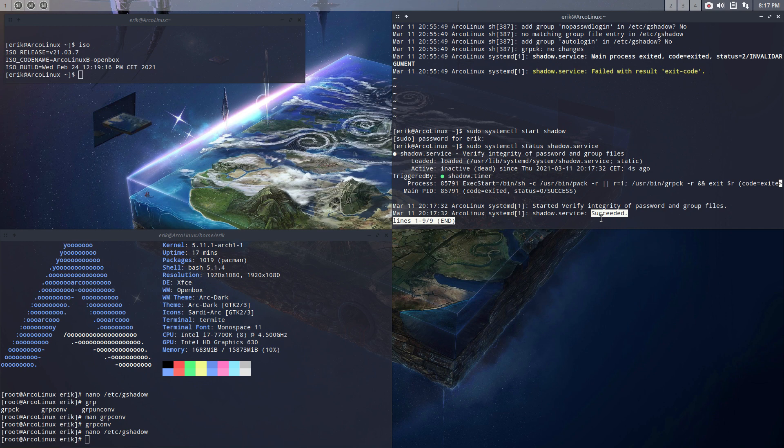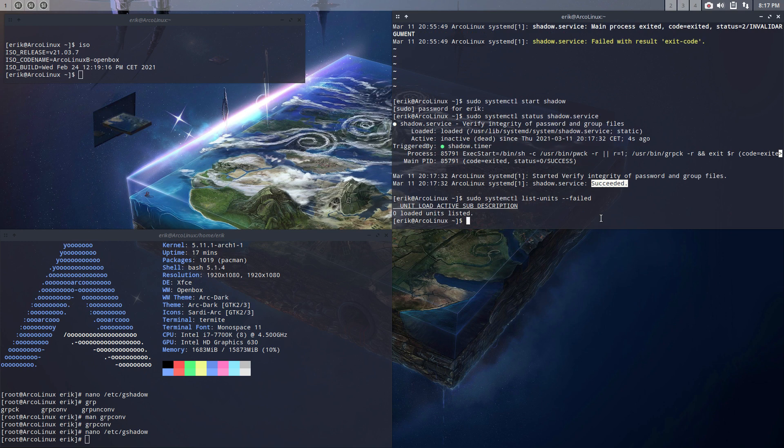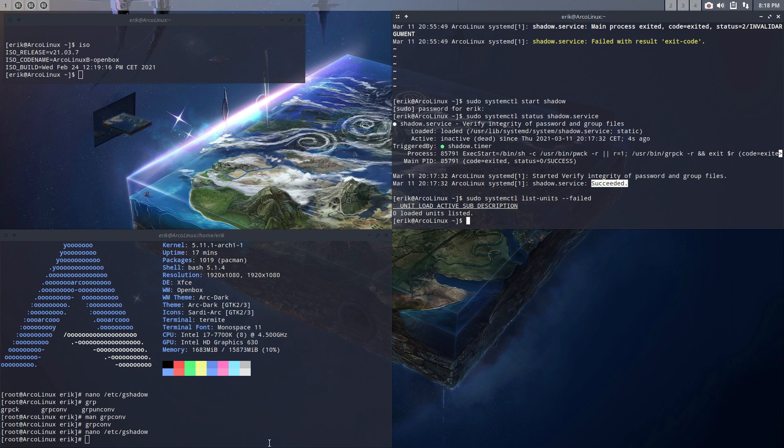Maybe another last check: systemctl list-units --failed. Zero loaded units listed. So everything is now again as it's supposed to be, and all our ISOs will have the proper gshadow file again in /etc/gshadow.